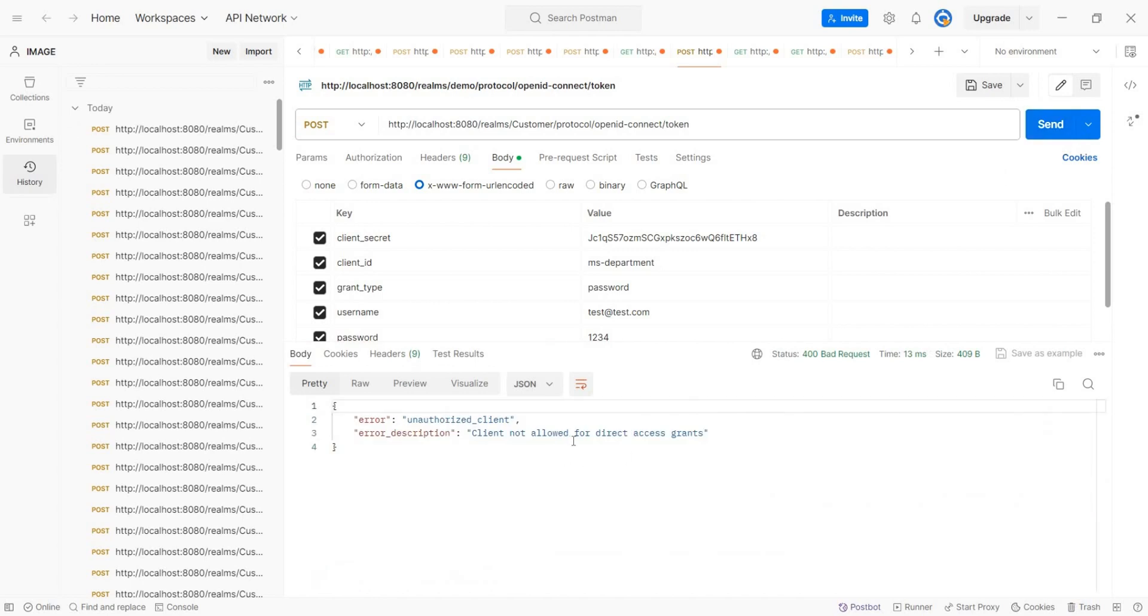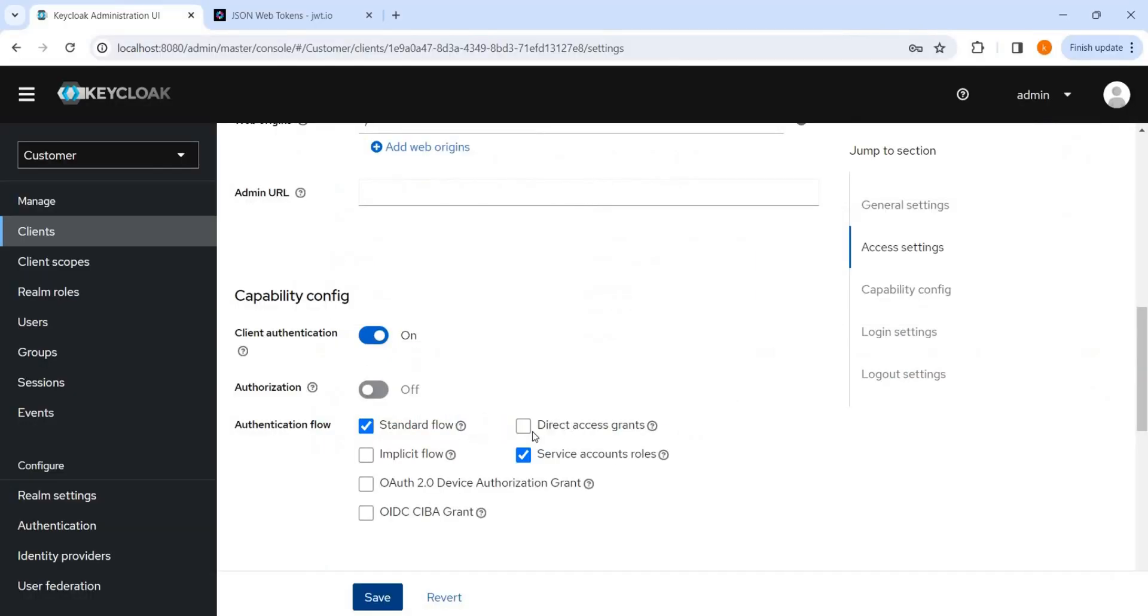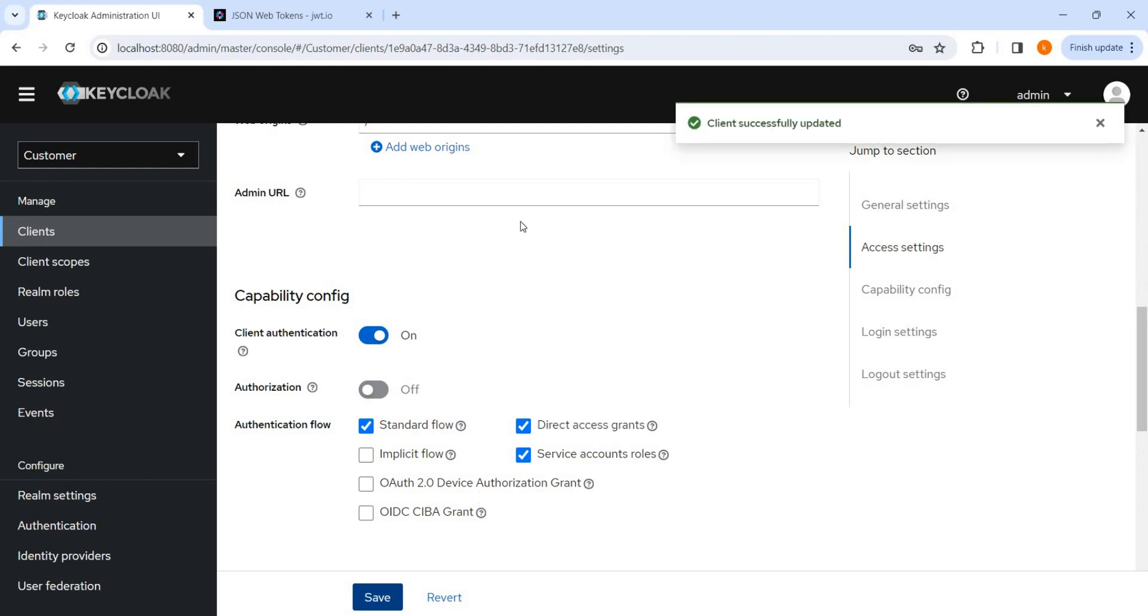Here we can see client is not allowed for direct access grant. So this I have explained in my previous video, what is the, why the direct access grant is being used. We can save it.